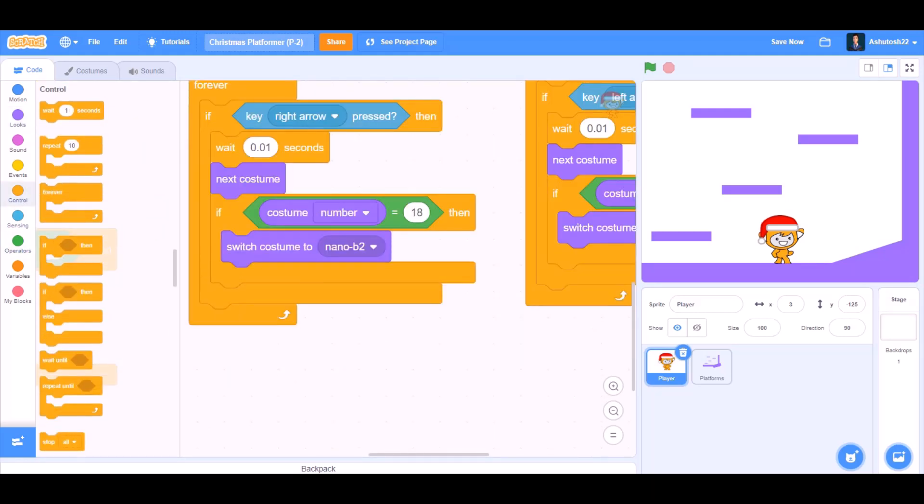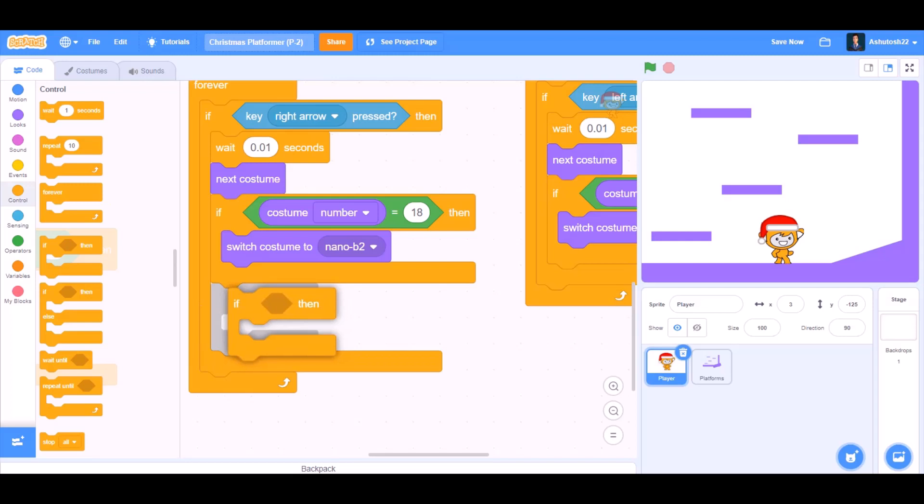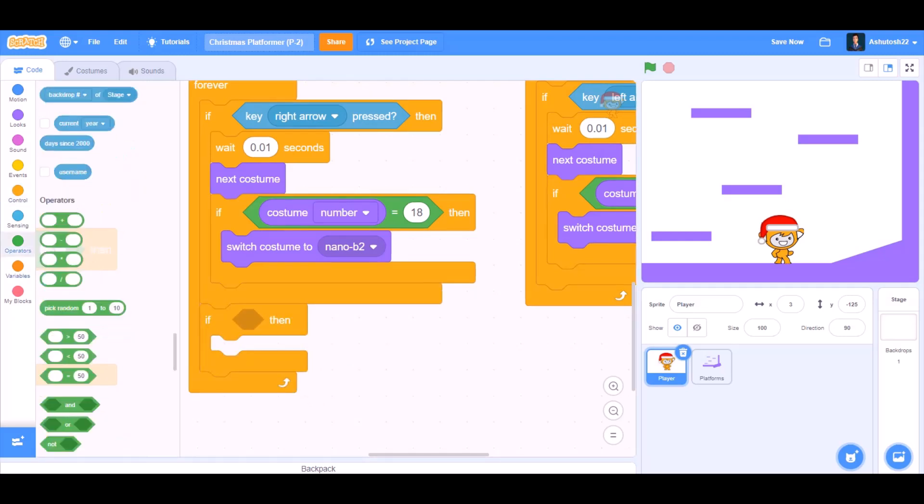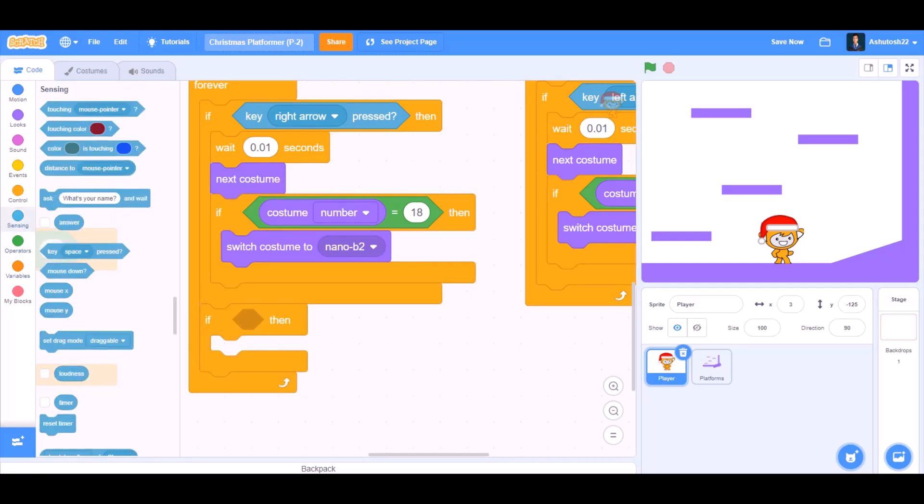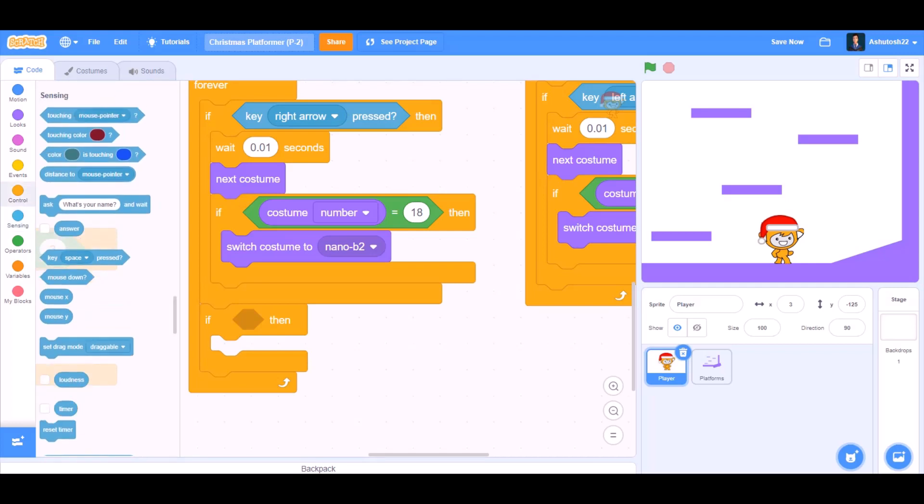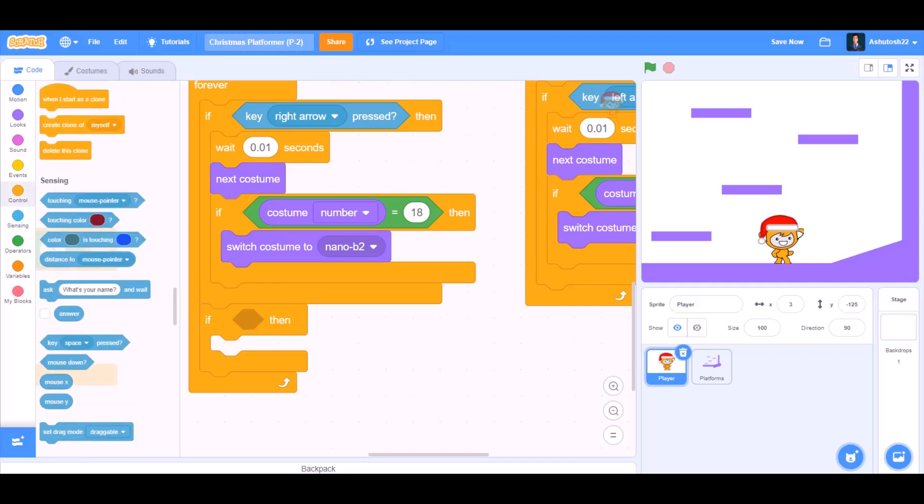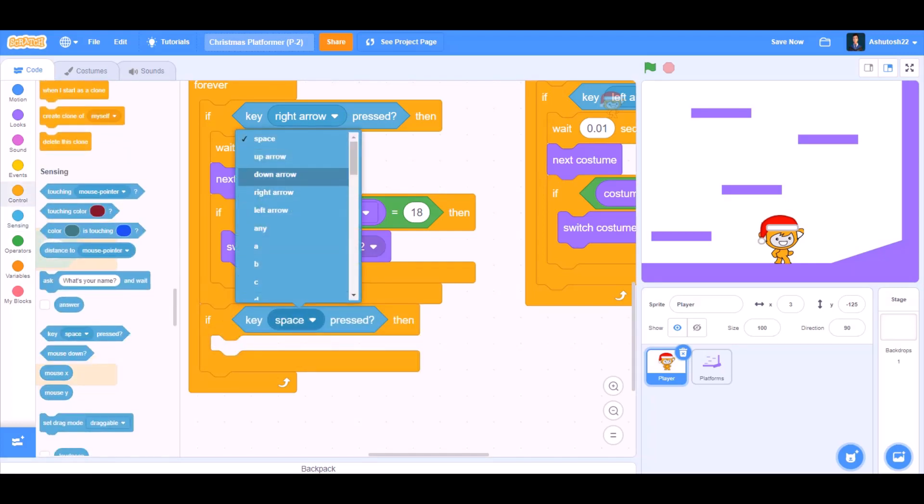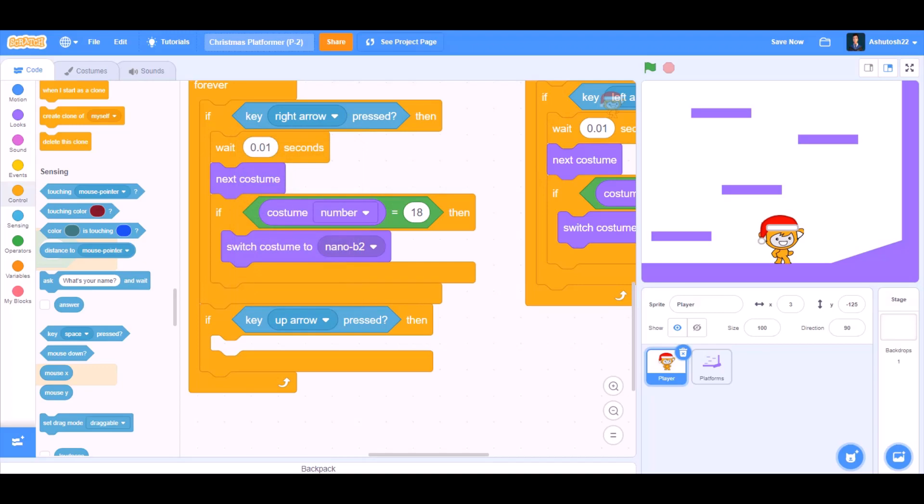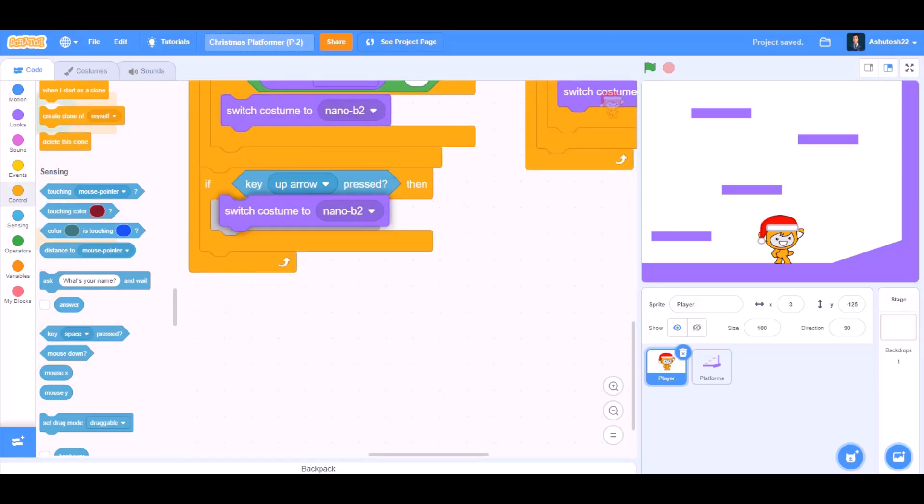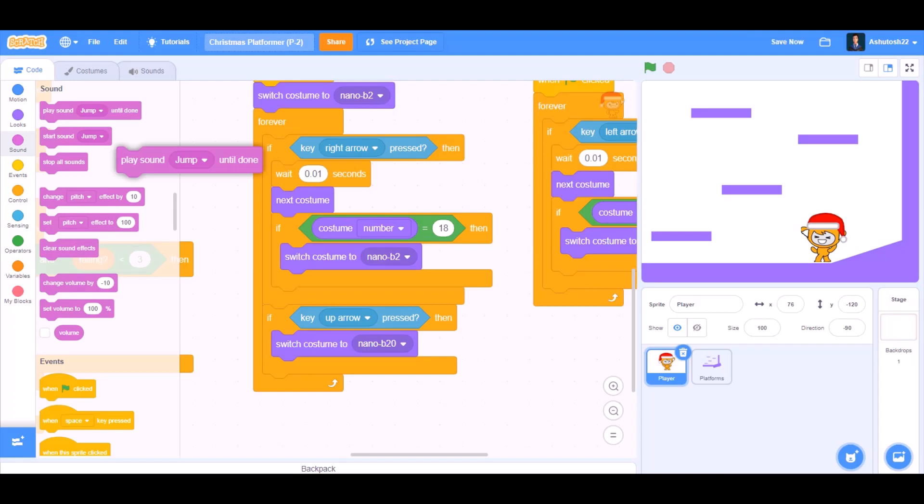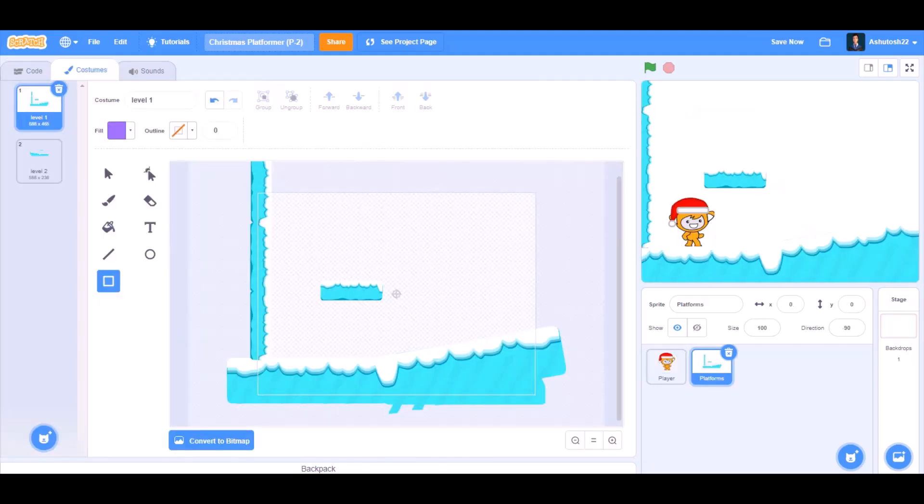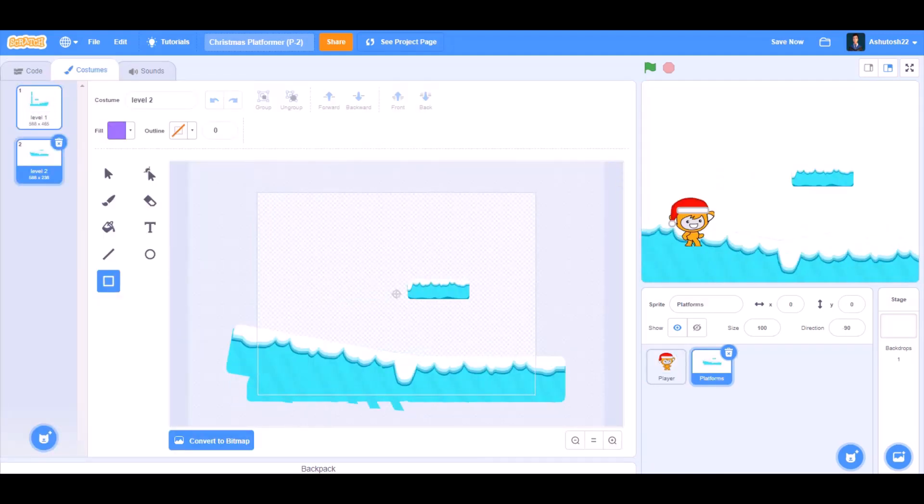Now we'll go to the control section and take the if block. In the cell of if, we'll go to sensing and take the block key up arrow pressed, that means when we're jumping. Switch costume to nano B20, that means the jumping sprite. Play sound jump until done.